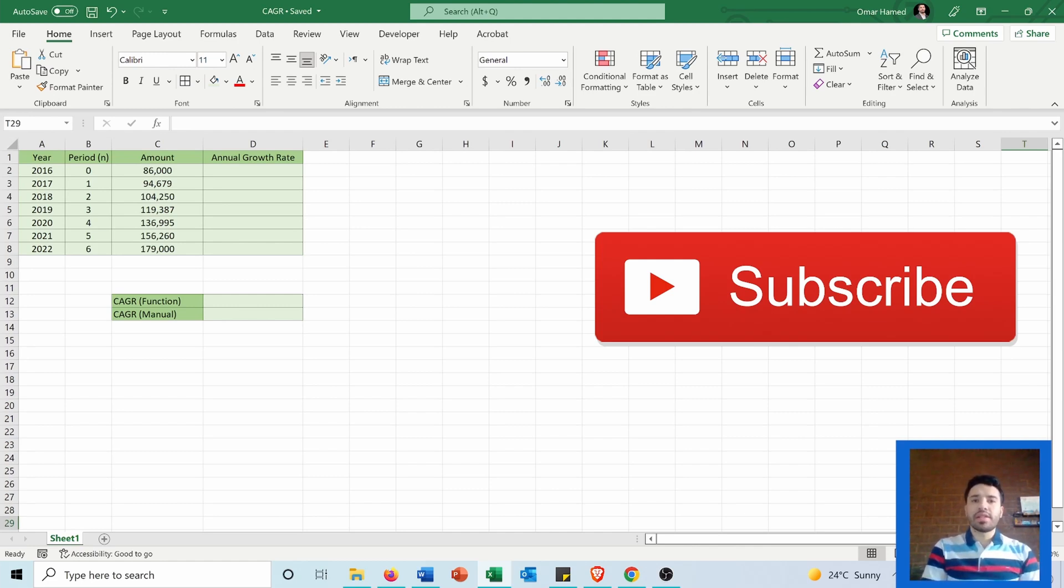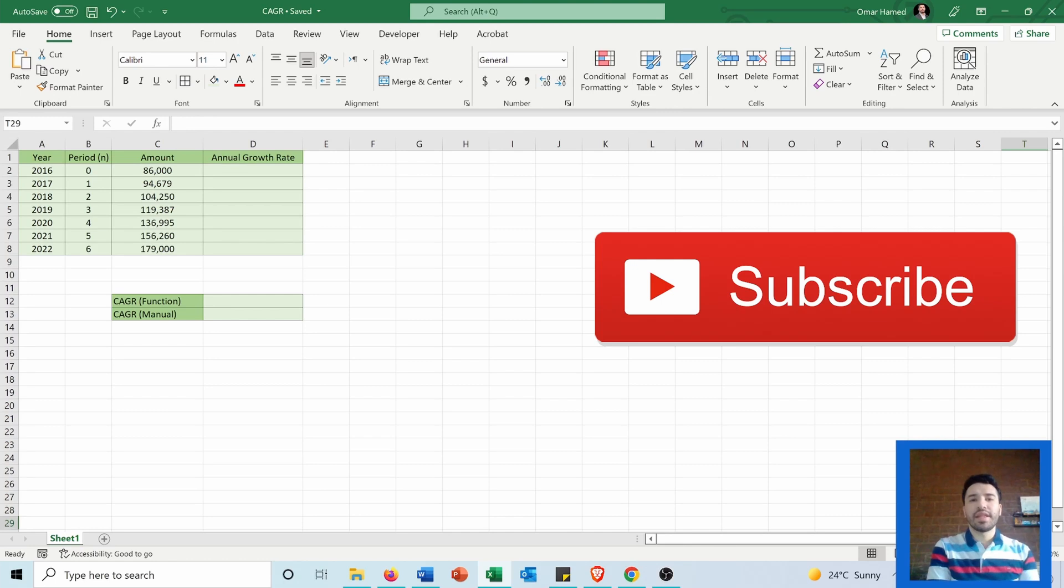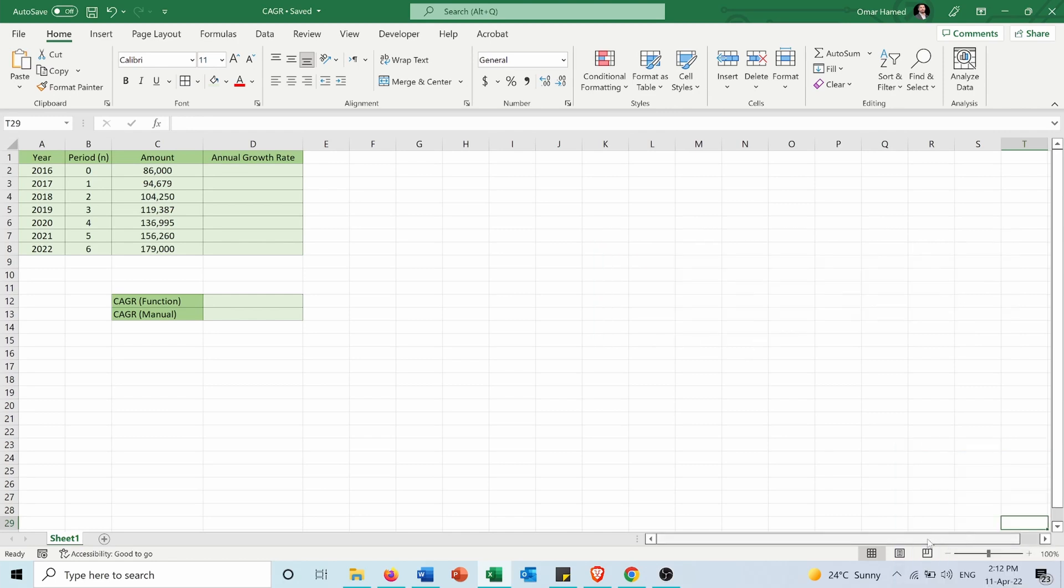The CAGR is the rate of return for an investment over a certain period of time. I have this table showing the amount I got after investing for the period between 2016 and 2022, and I want to calculate the compound annual growth rate for this investment.